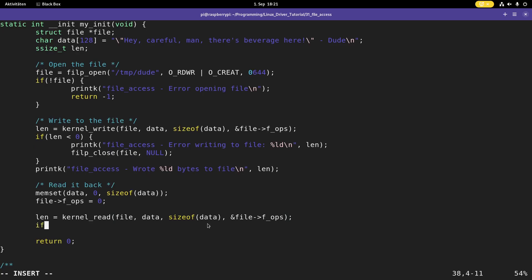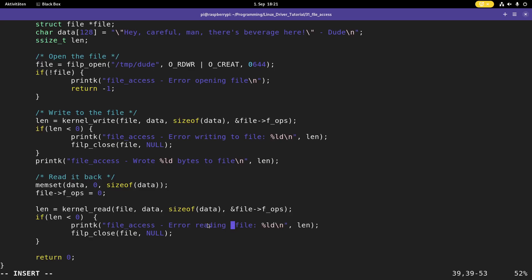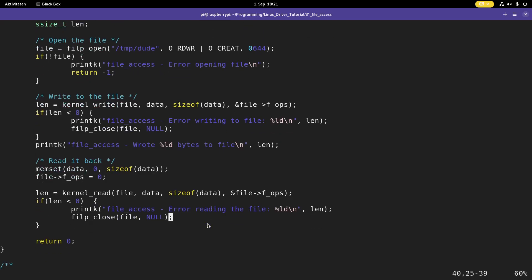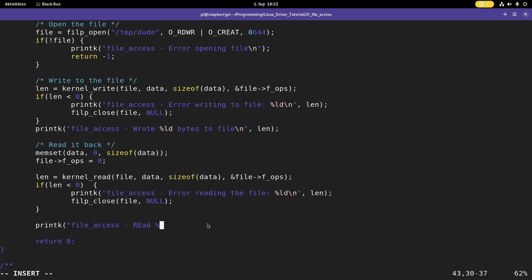And once again, if len is smaller than zero, I can just copy this here, these three lines. But instead of writing error, I have an error reading the file. And I will close it. And after reading it, I can print it out. Read all the bytes. And here we will have our string. So len and data. And last but not least, of course, I have to close the file.